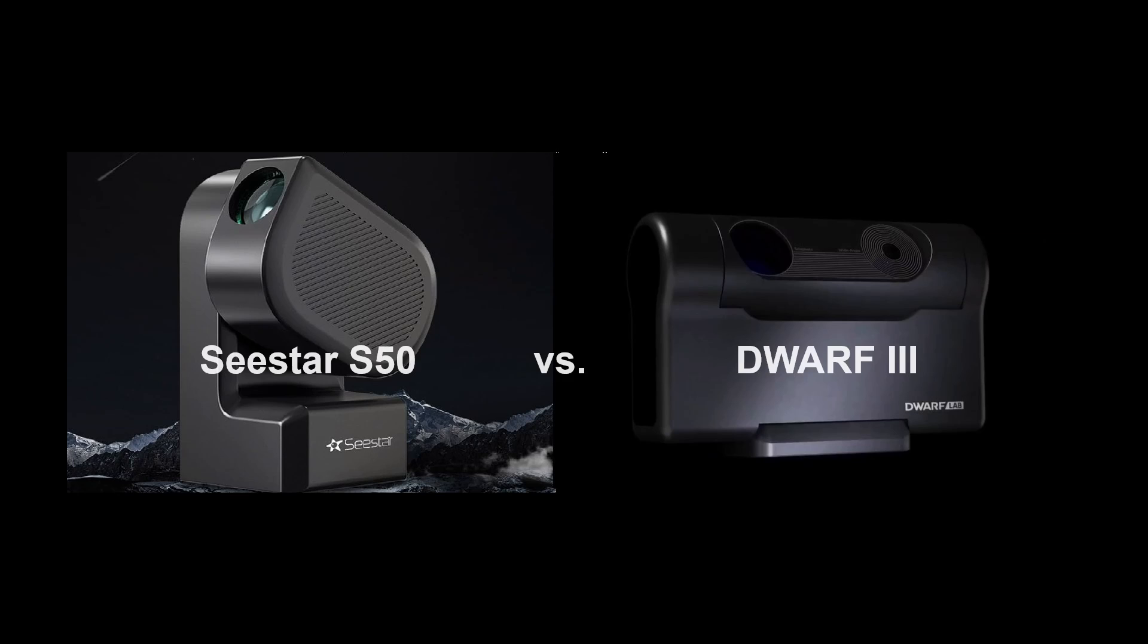Dwarf Lab released many of those characteristics. So tonight I'm going to compare C-Star S50 to what we know about the Dwarf 3.